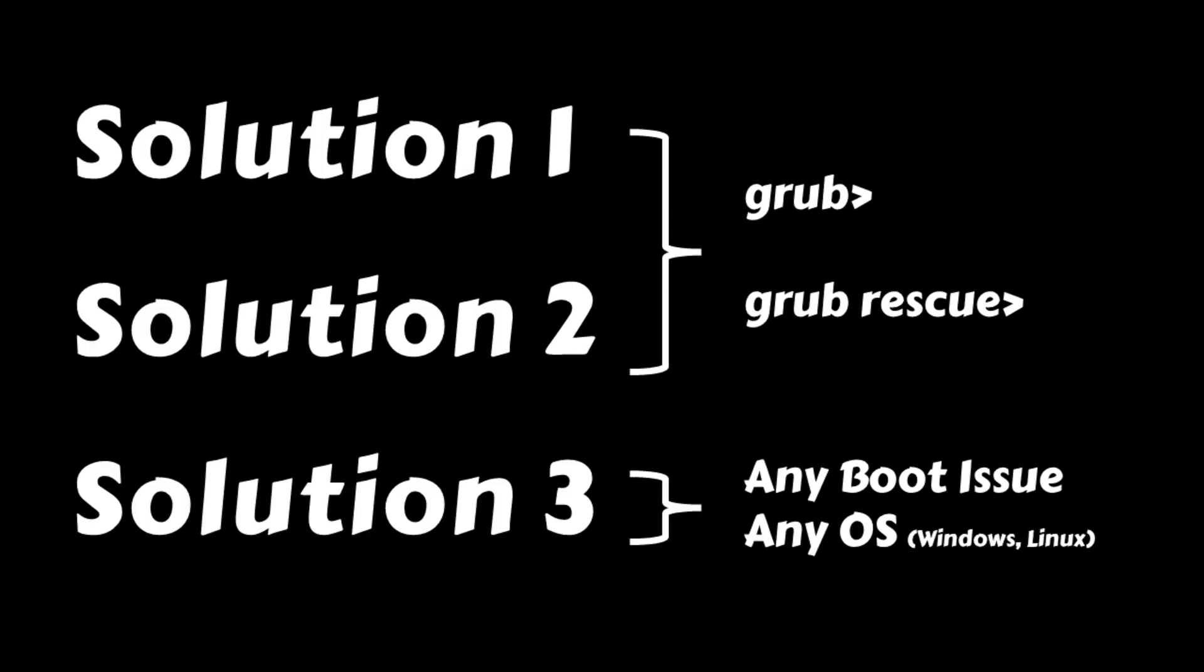Moreover, the third solution is a universal boot repair that could resolve not only GRUB issues but also any boot-related problems on any Windows, Linux, or multi-boot setups. All right, let's jump right in.